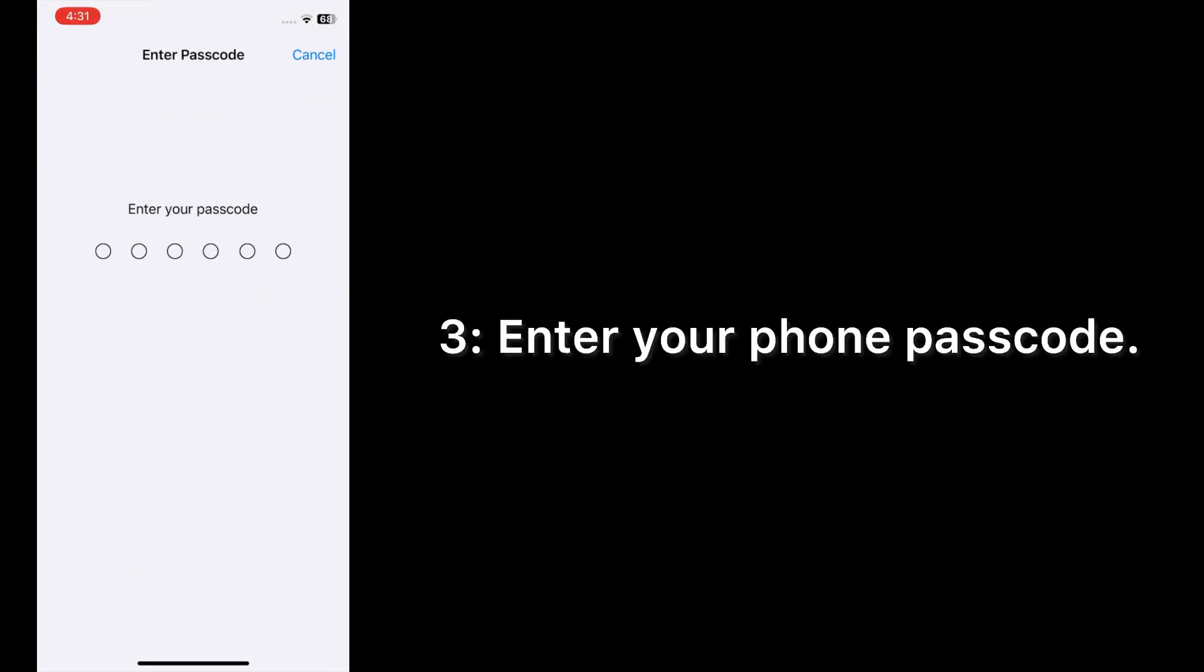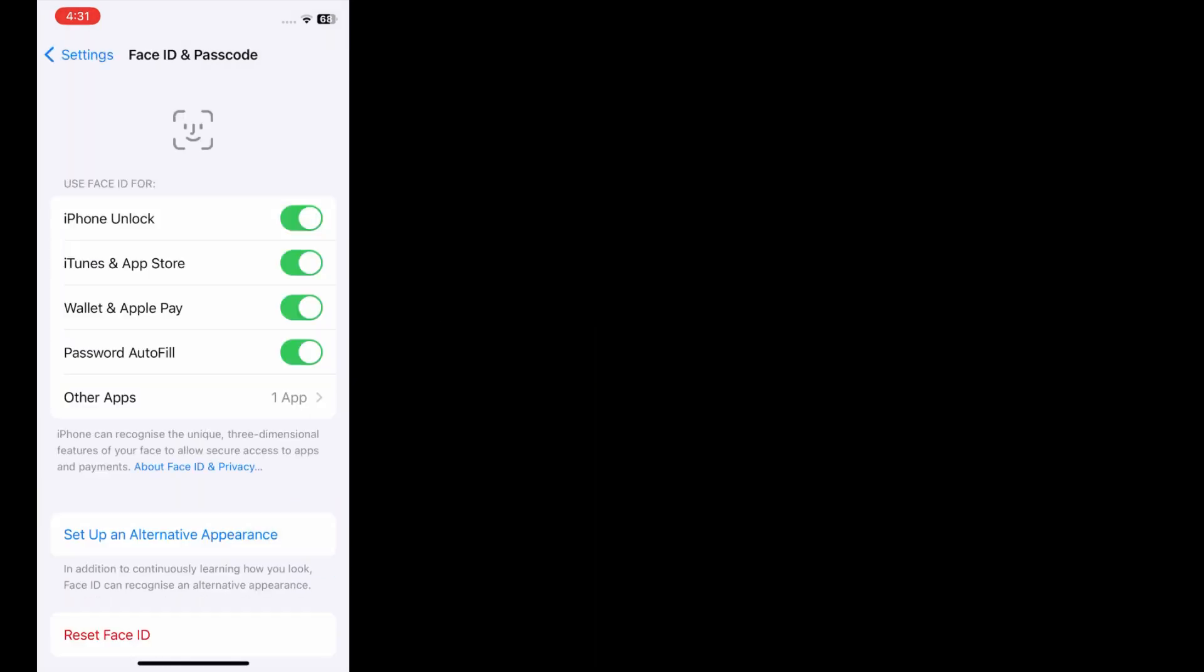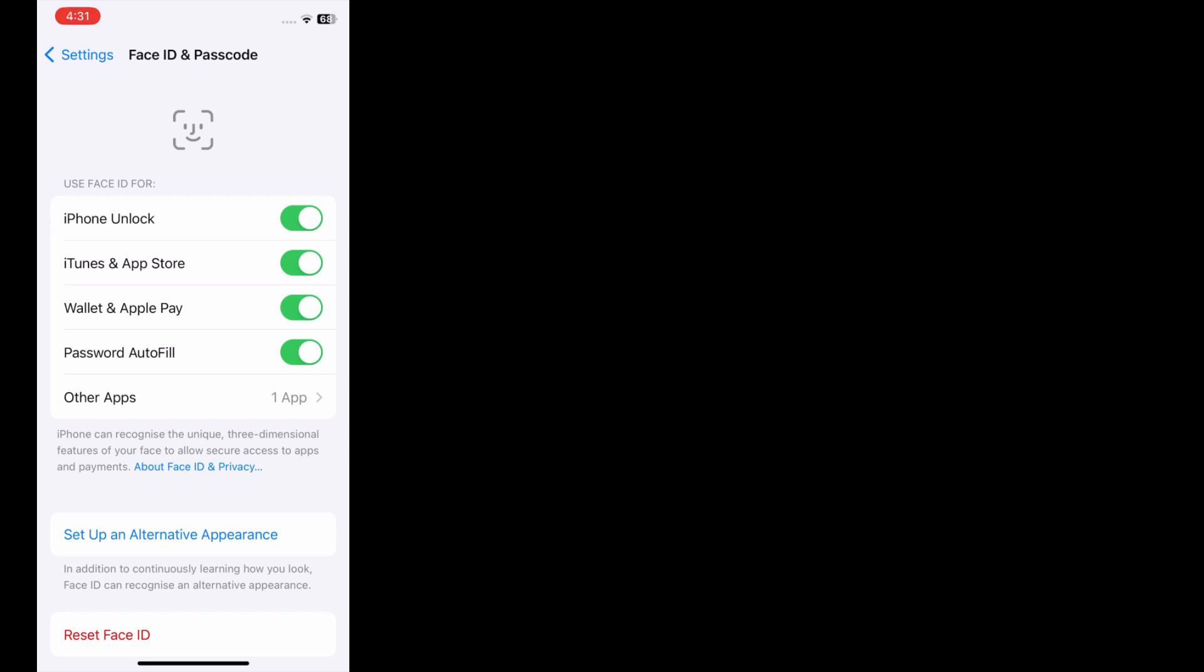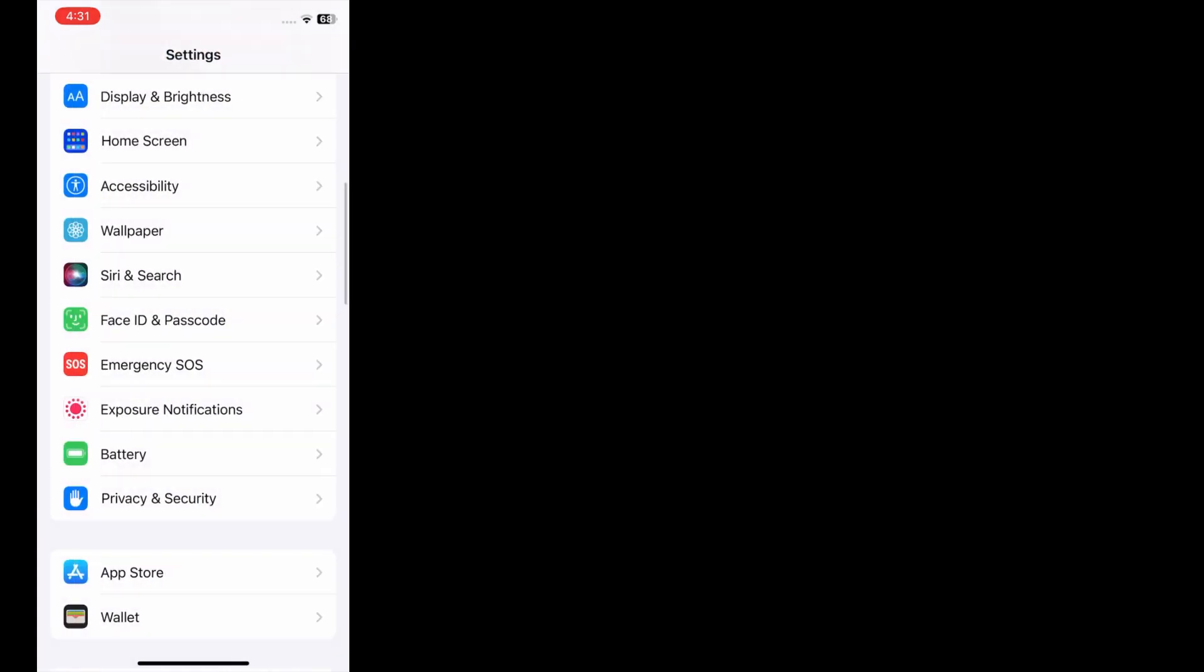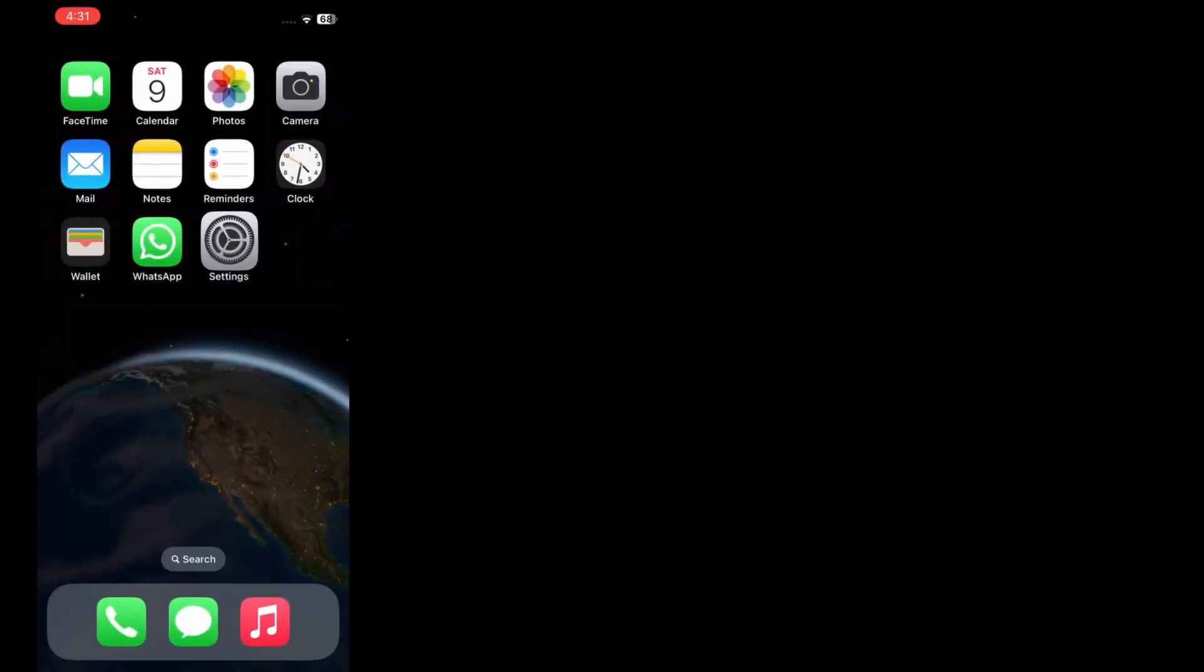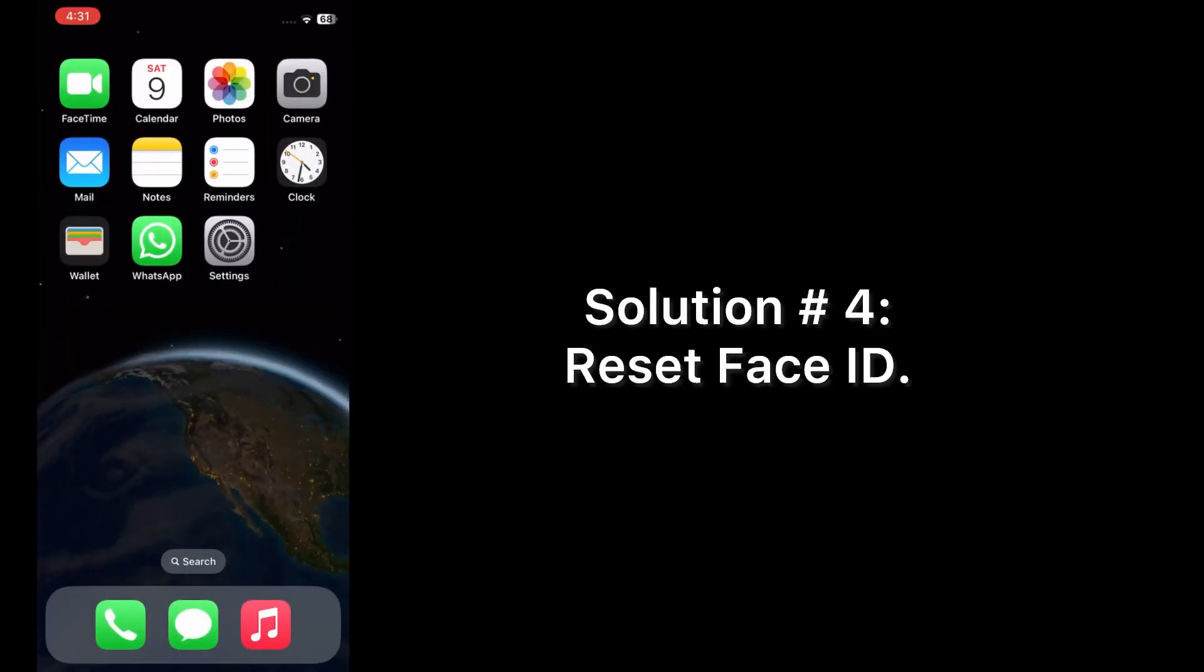Make sure that all options are turned on. Solution number four: reset Face ID. Open the Settings app on your iPhone.